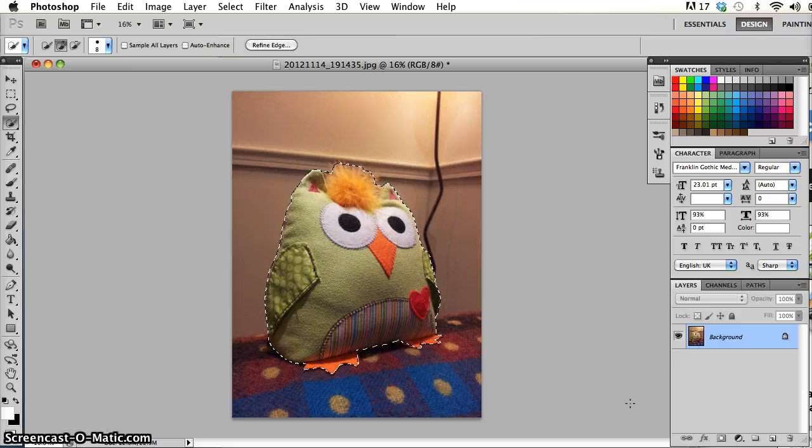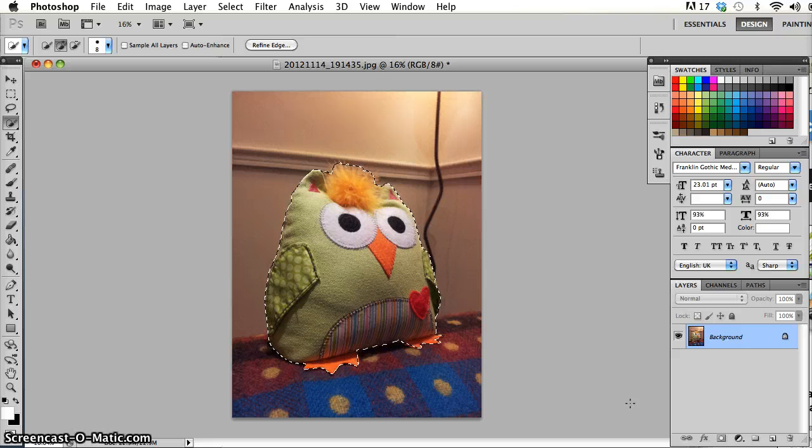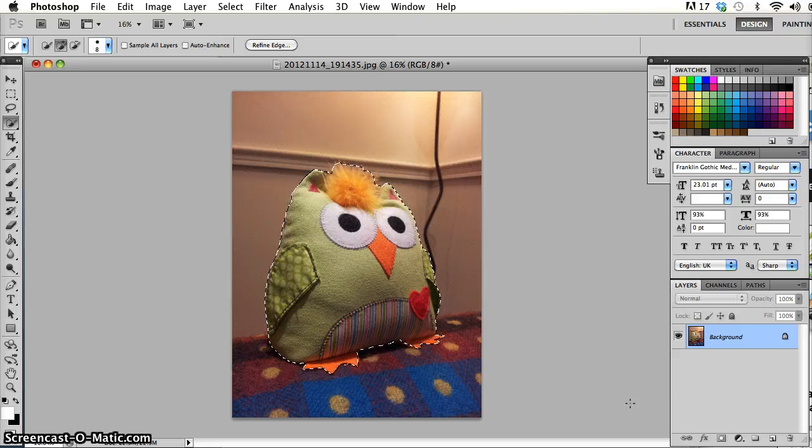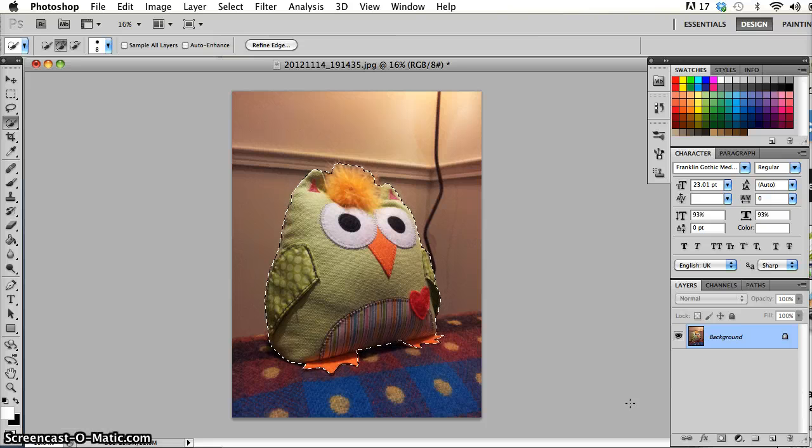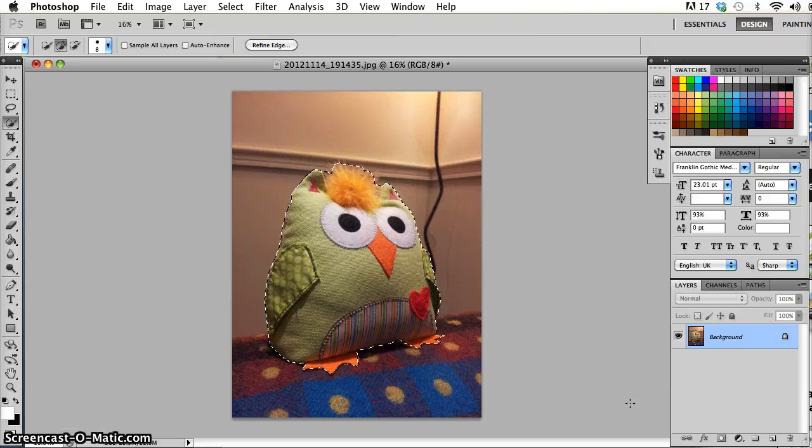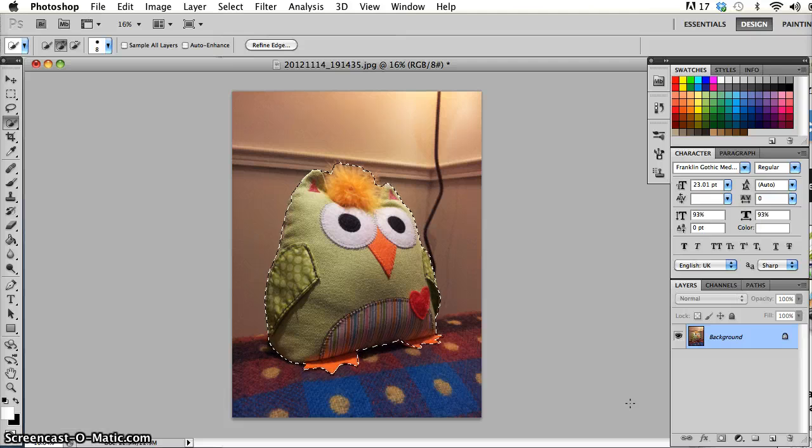So I just have an image here and I've just got the main object in the image selected and I used the quick selection tool to do that. And so once I've got a selection ready, there's two ways to get to layer via cut and layer via copy.